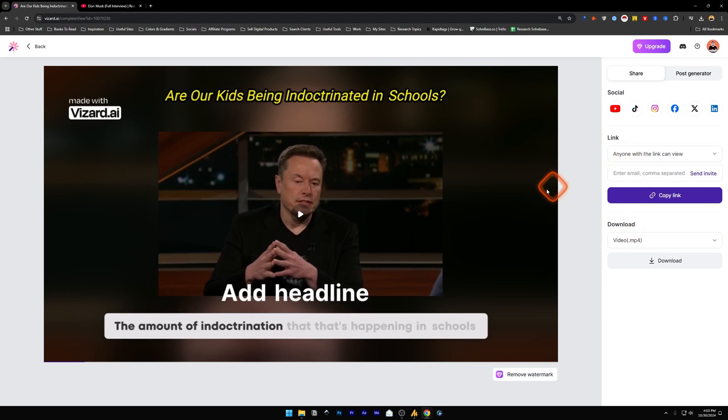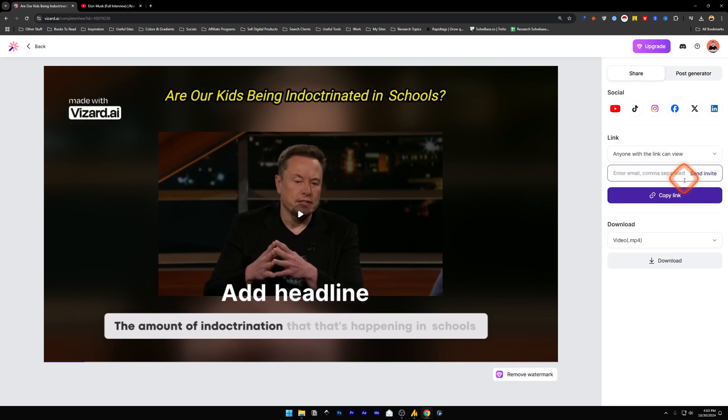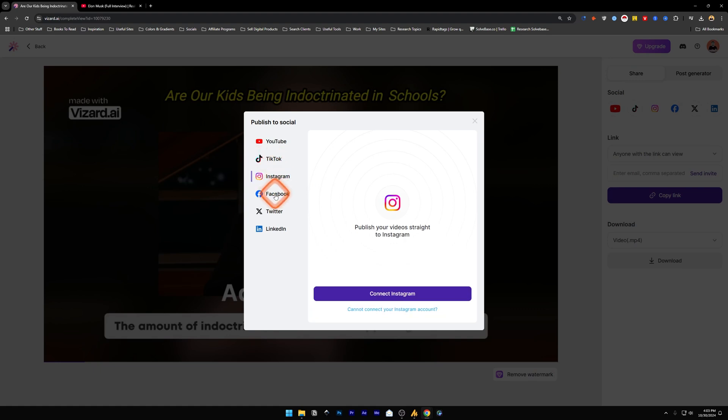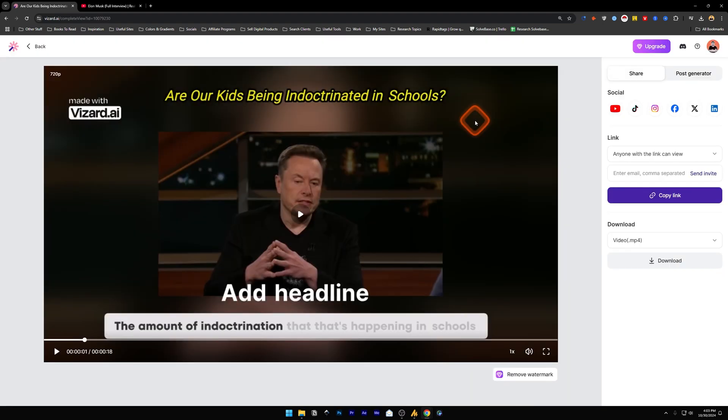And above it we have got Link - if you want to share this video to someone you can share it as a link, copy the link from here. We've also got an option to publish it directly to your social media channels. Like if I click on YouTube, TikTok, Instagram, you can connect it to your channel and then you can publish it directly to those channels.